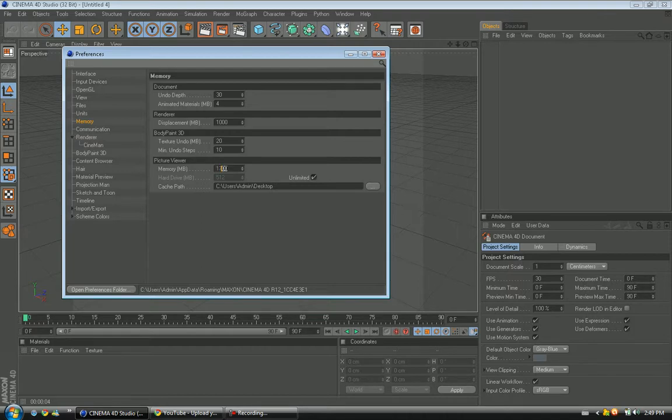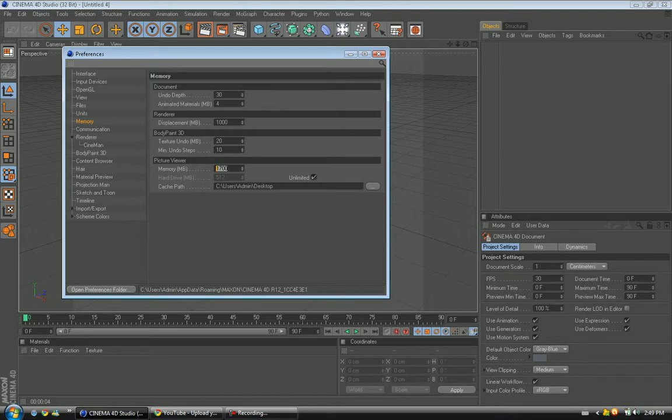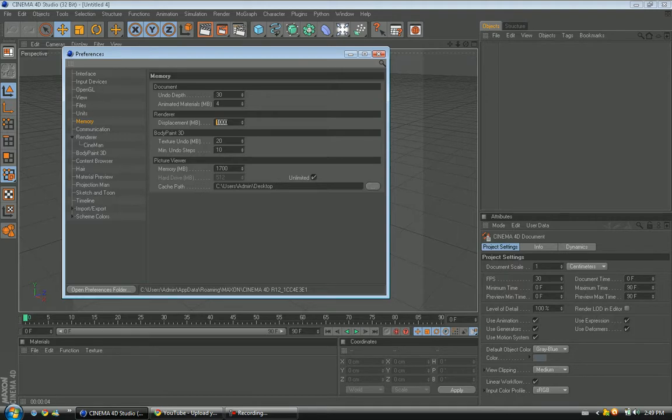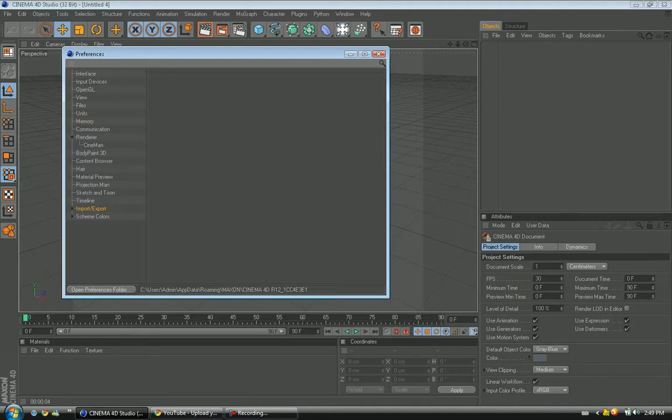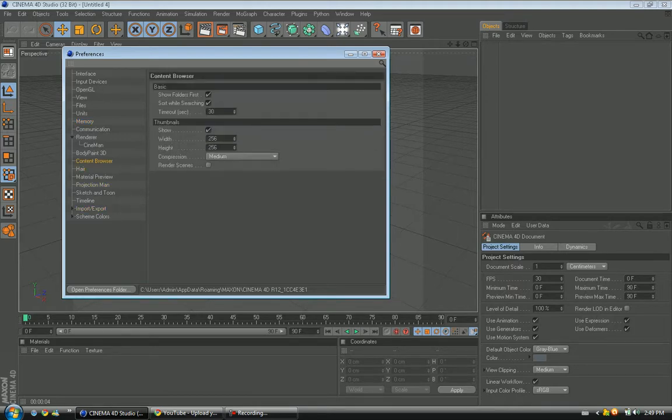Like I said, this computer is pretty weak so it only has about 2 gigs of RAM, so I set mine to 1700 so it wouldn't destroy my computer. Then for Renderer you want to do about half your amount, about a thousand. But that's pretty much it for this.